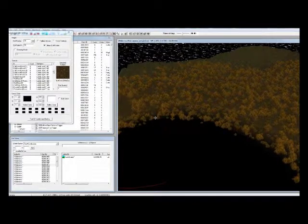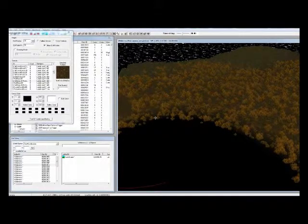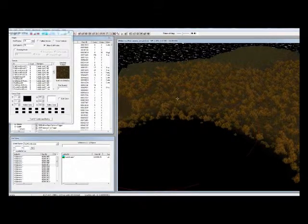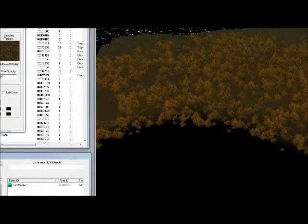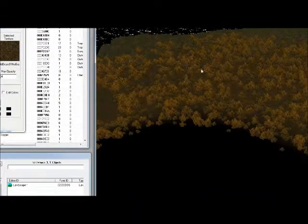Don't worry, there's a quick fix. Hit I to open the Quad Texture Information window.